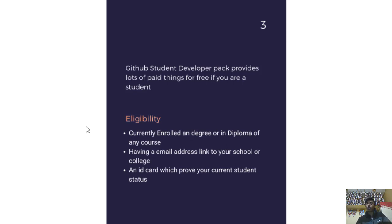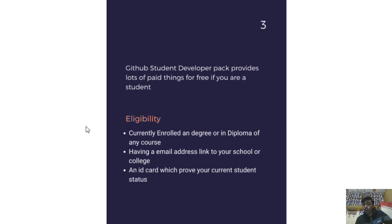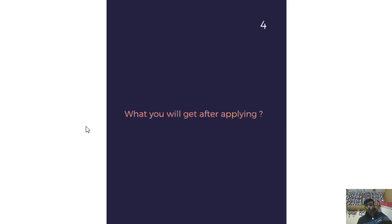What is the eligibility for this pack? You must be currently enrolled in a degree or diploma of any course. You must have an email address linked to your school or college, and an ID card that proves your current student status. Remember: enrollment in a degree or diploma, a school email address, and a student ID card are all required.